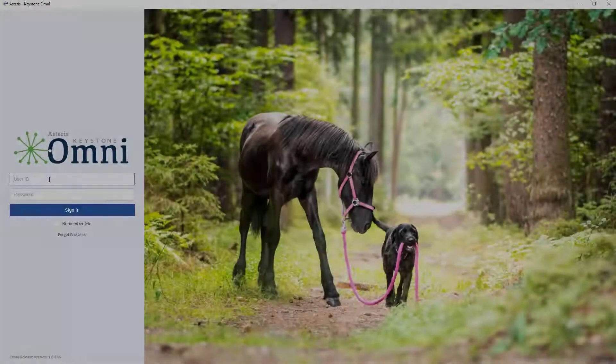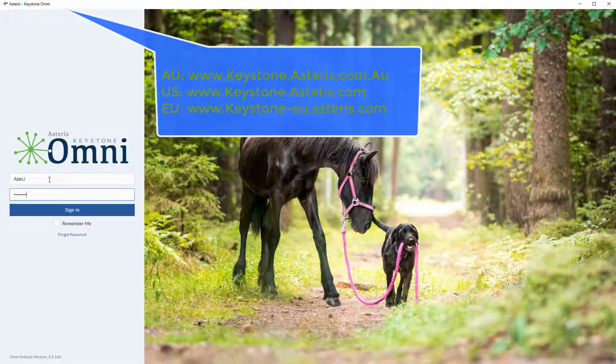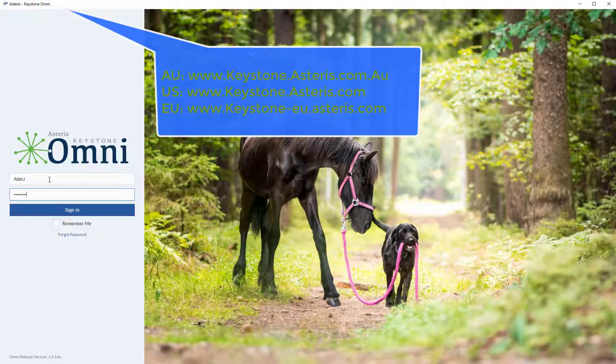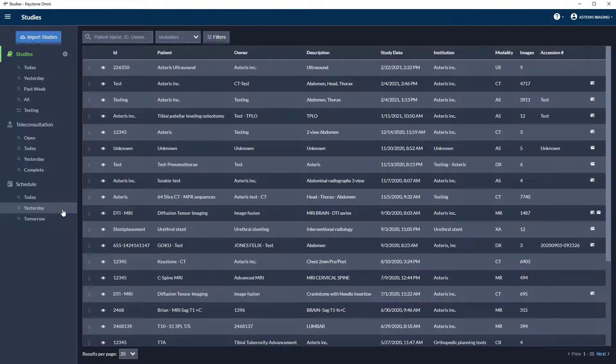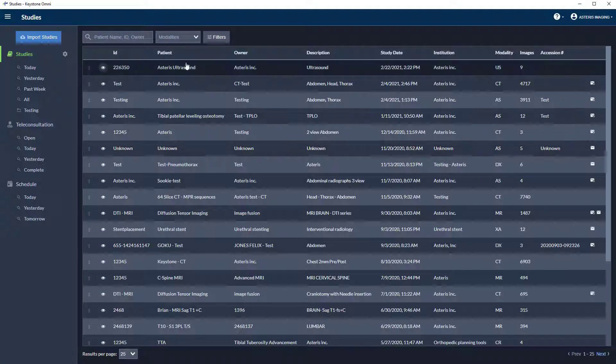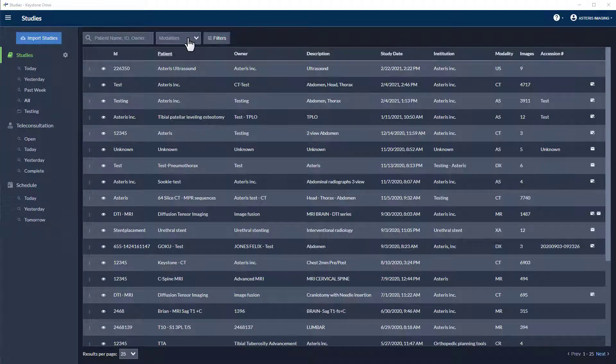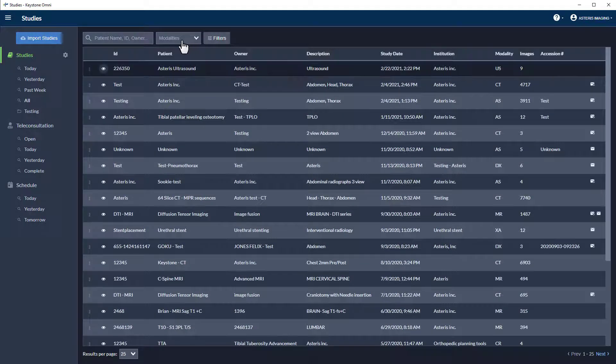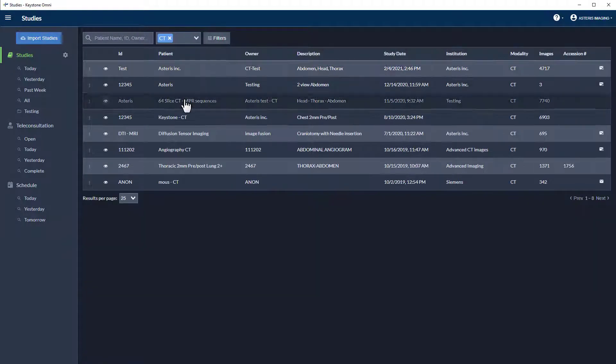To utilize Keystone multi-planar reconstruction, start by logging in at keystone.asteris.com or through the Omni desktop application. Select a CT study and open the viewing canvas.